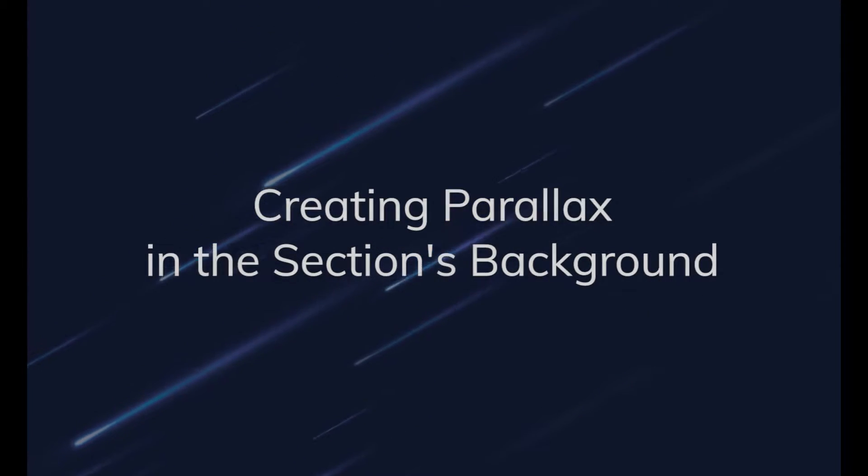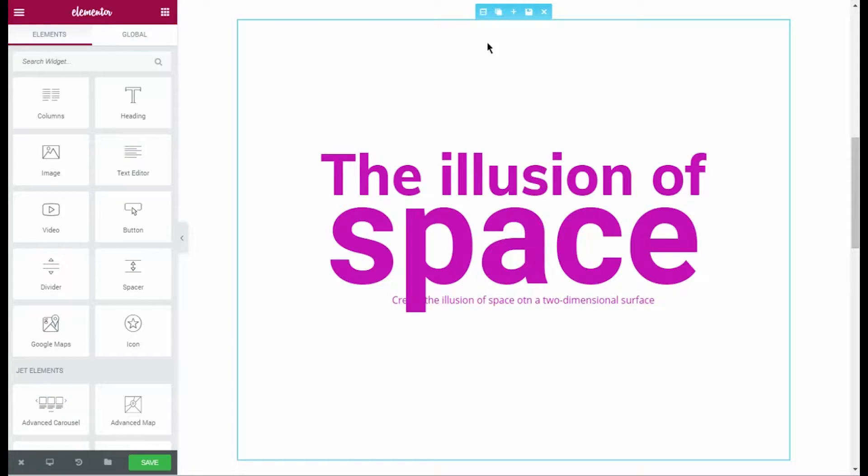Hi! This tutorial contains detailed information on how to create parallax effect using JetElements parallax for Elementor sections.